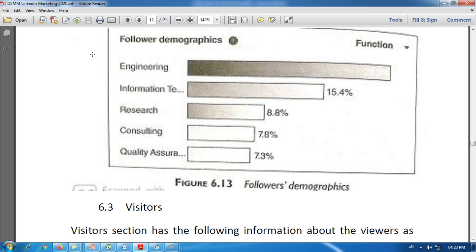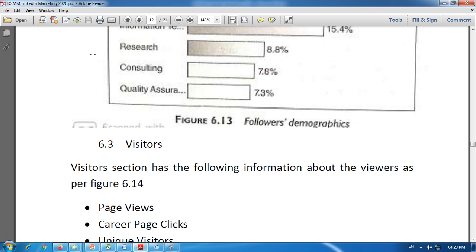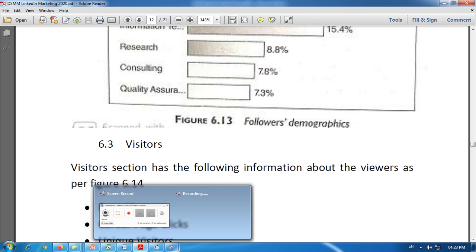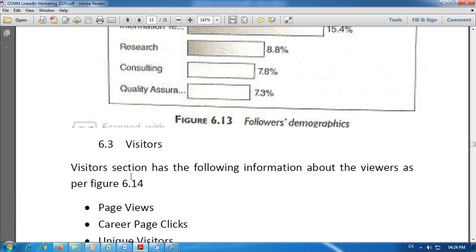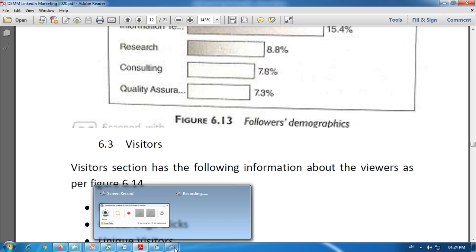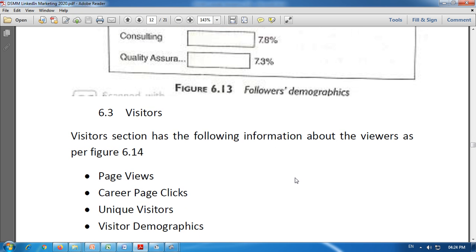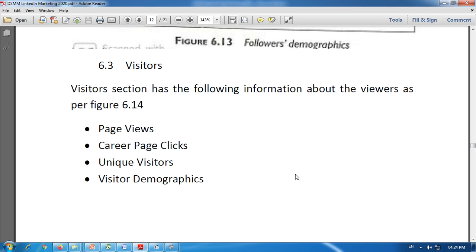The third category includes visitors. The visitors section shows the following information about viewers of our company posts. It includes page views, career page clicks, unique visitors, and visitor demographics. Page views means how many times the company page was viewed — it shows how many times the company's page was viewed by visitors.